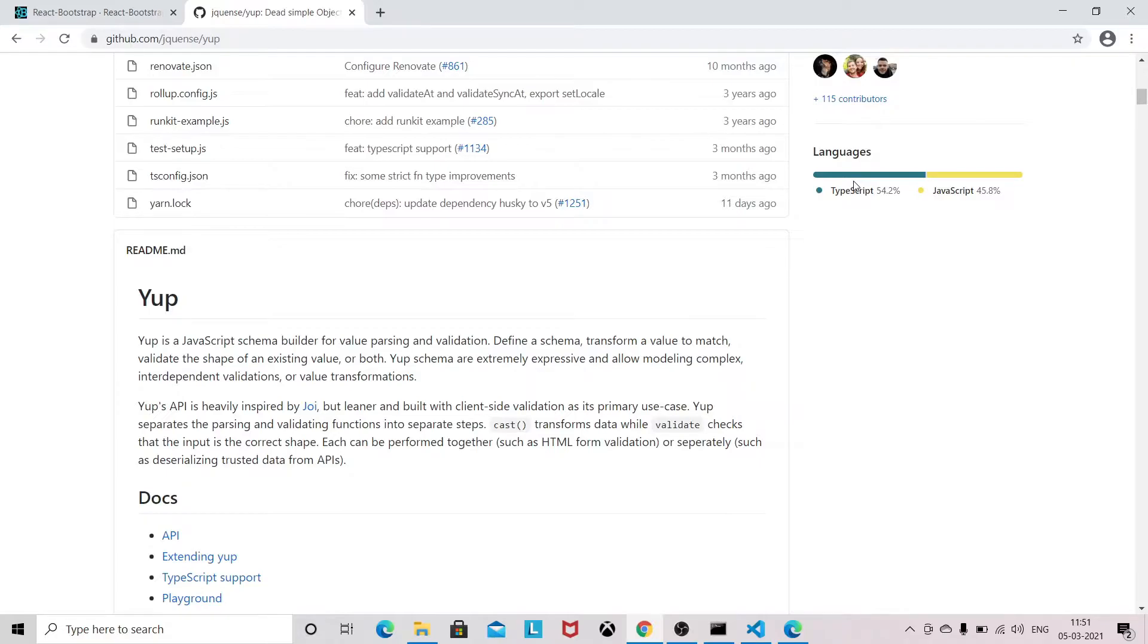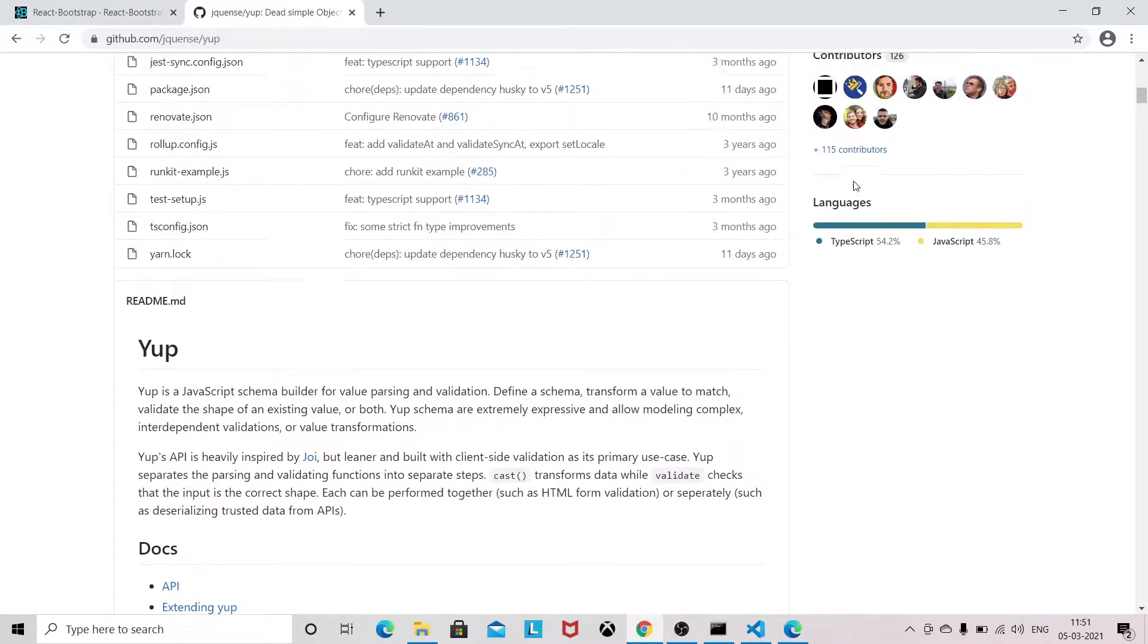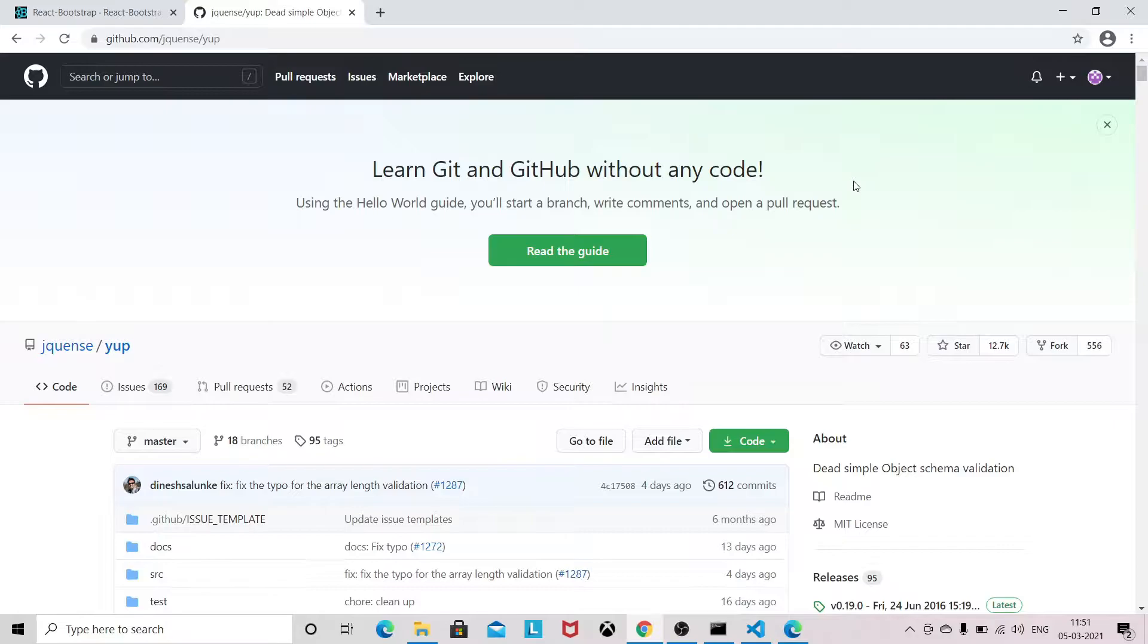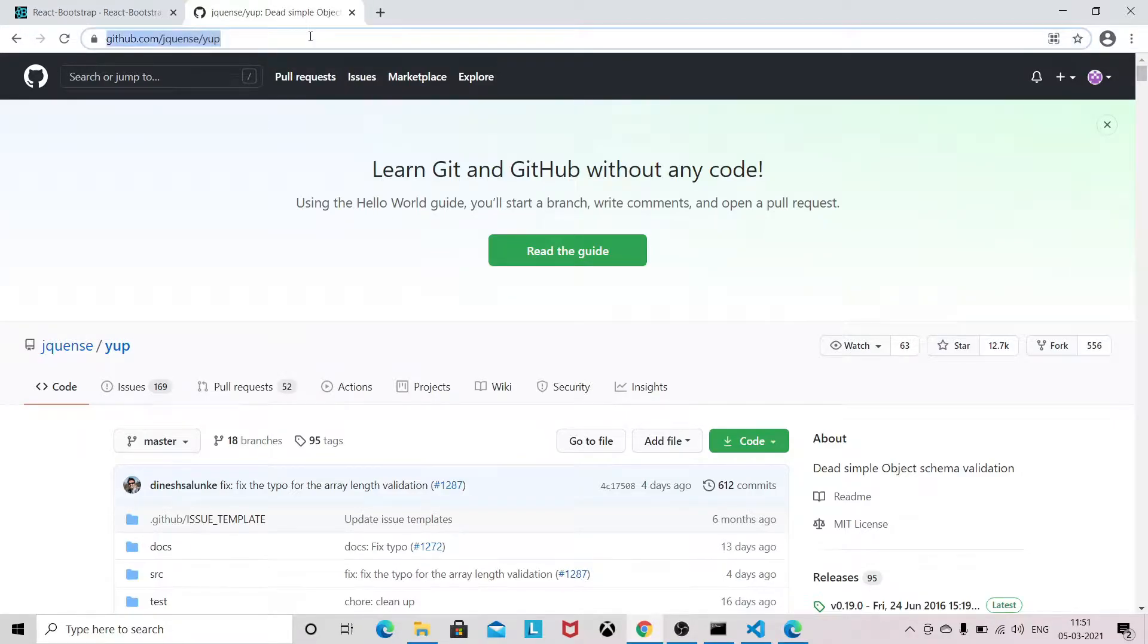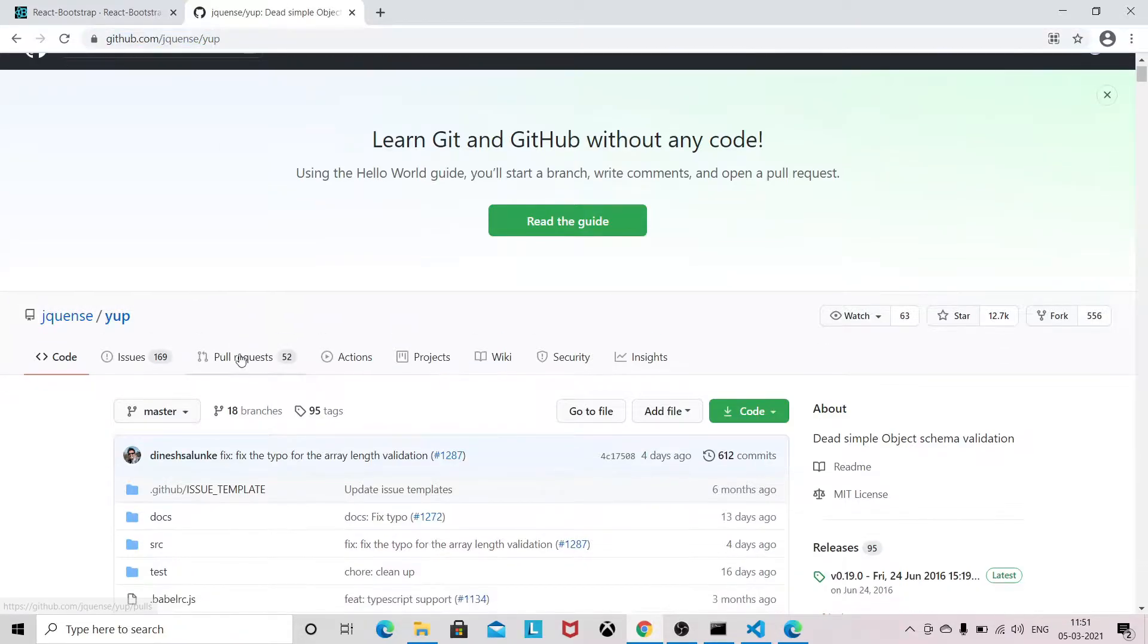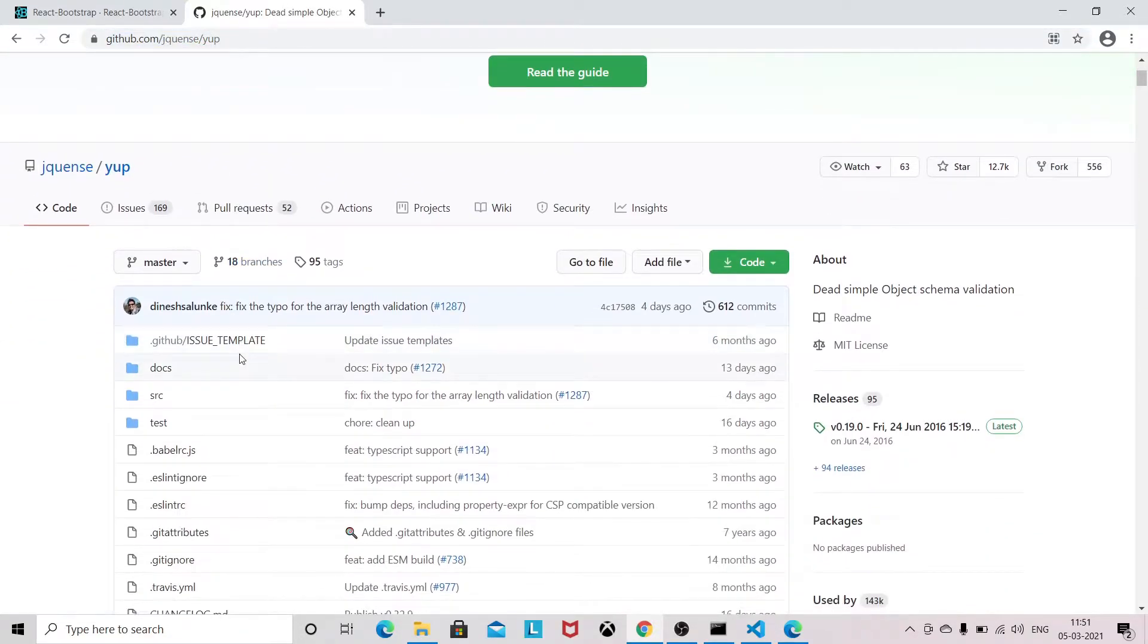You can go to their official website or GitHub repo. This is the Yup official GitHub repo, so you will find how validation can be done with the help of Yup in our React application.